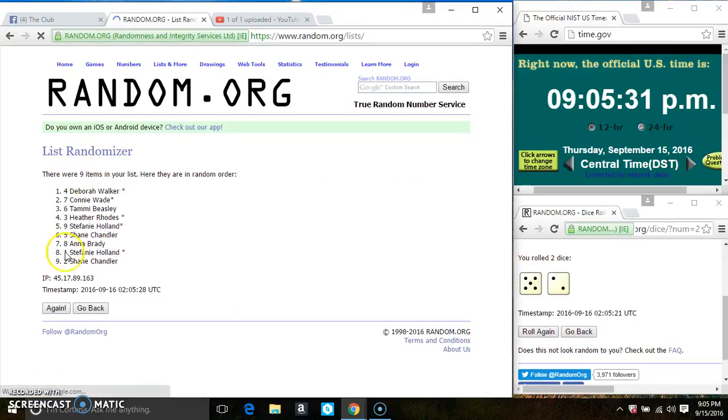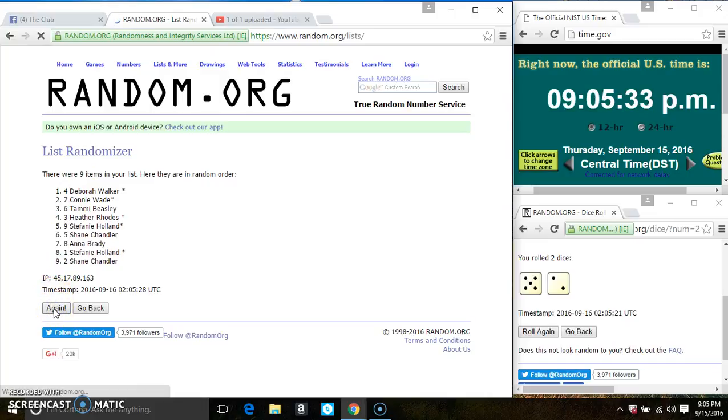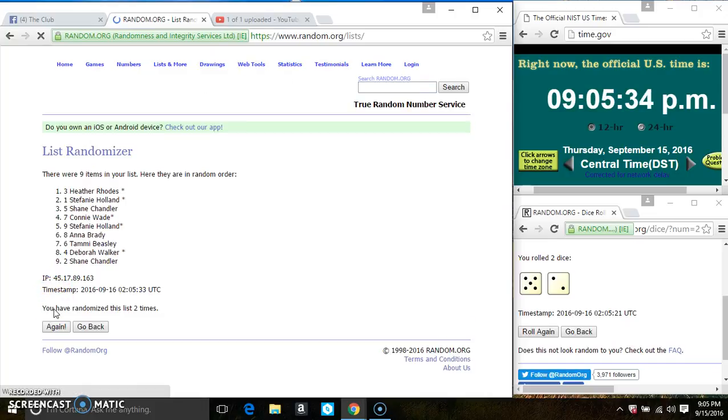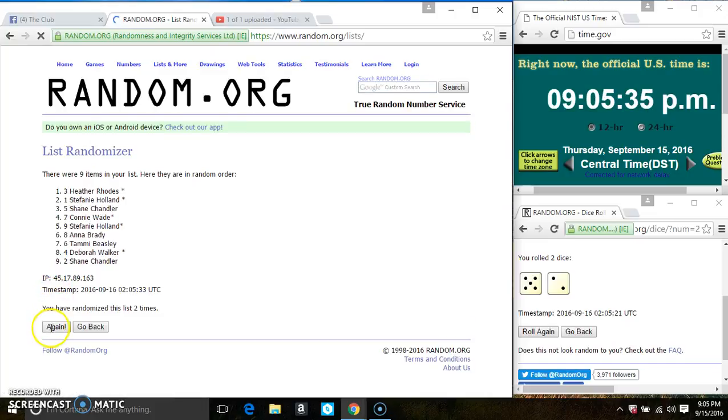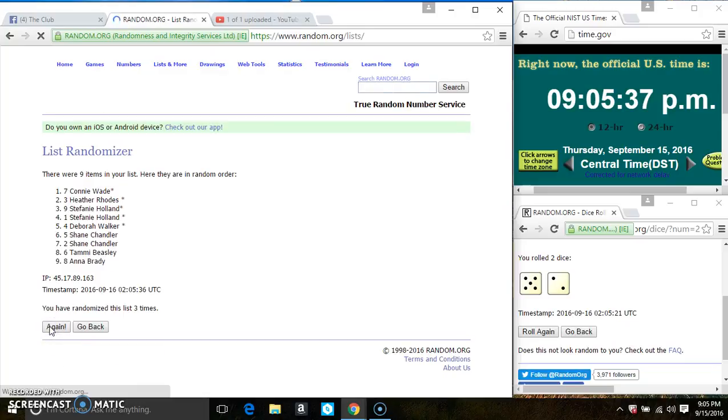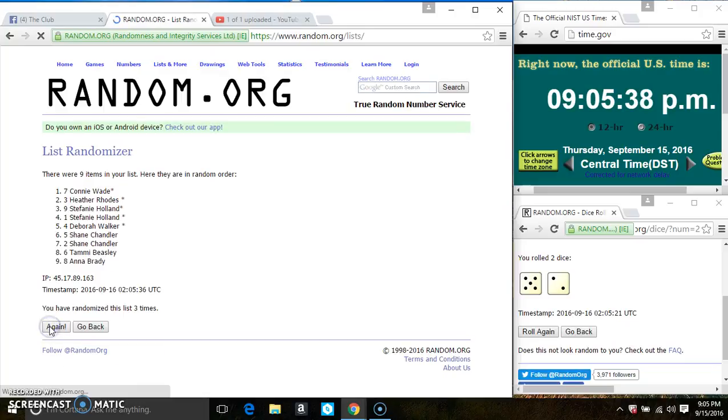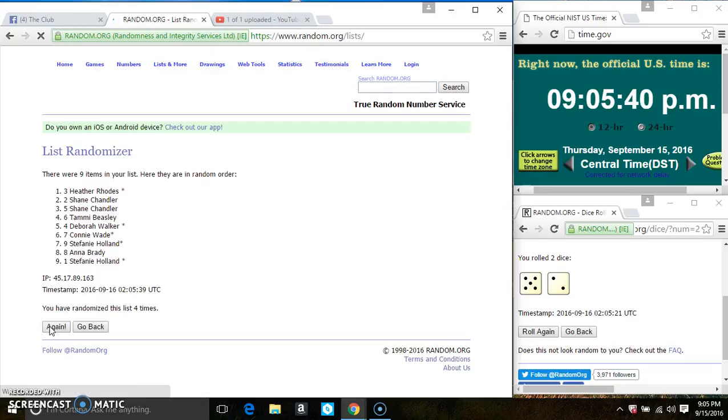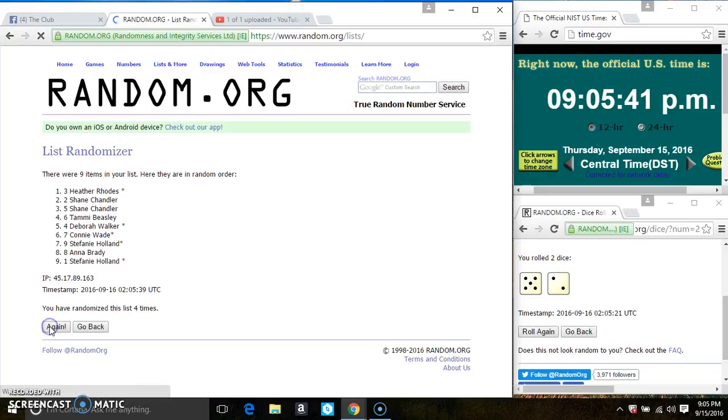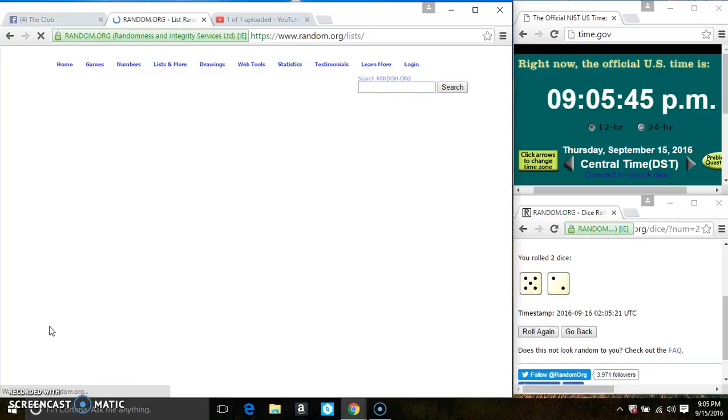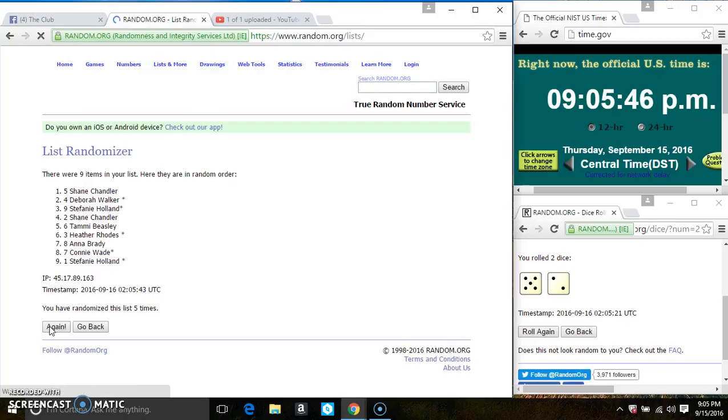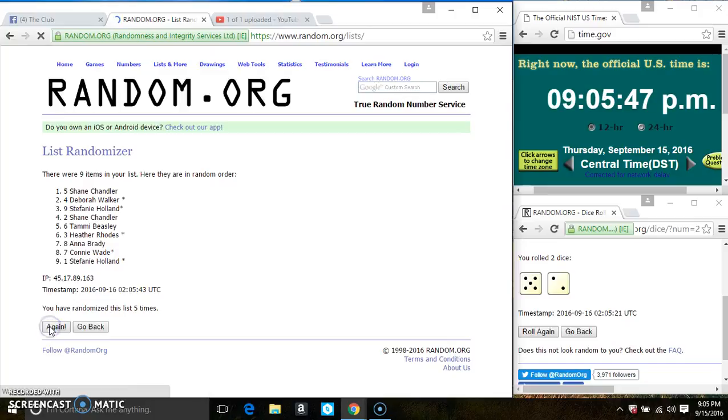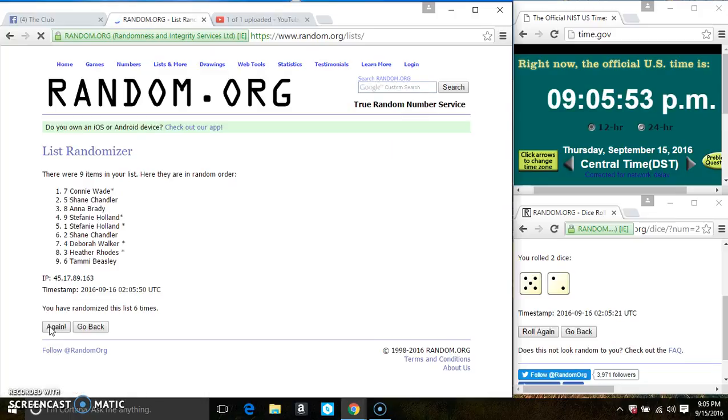9 items on the list. It's 2. 3. 4. 5. 6.